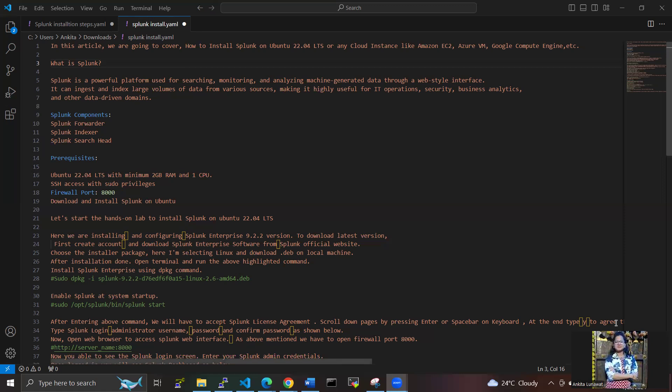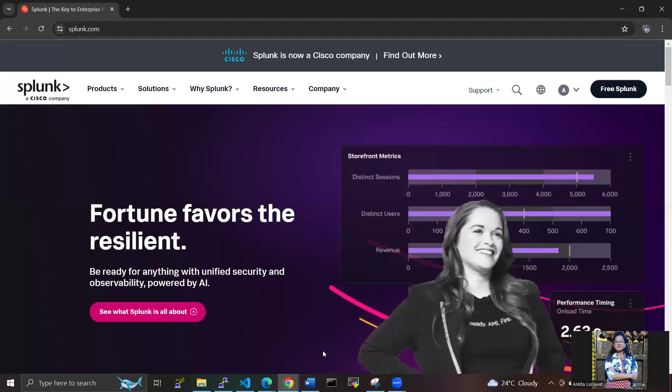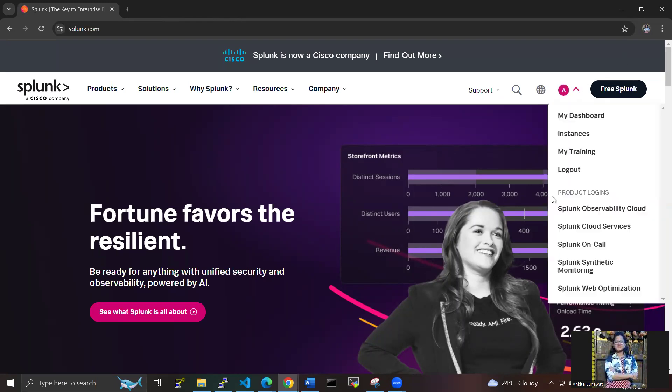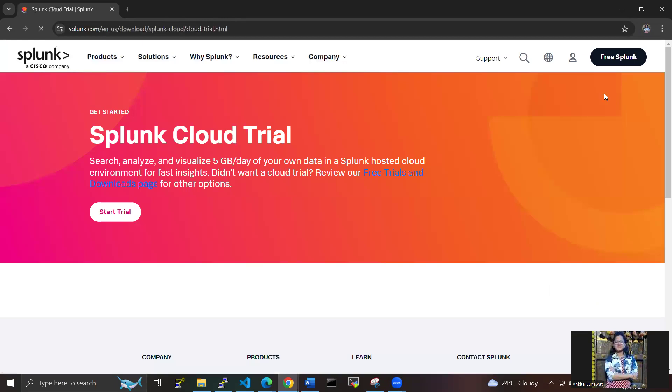The firewall port is 8000, and we have to download and install Splunk on Ubuntu. Let's start the hands-on lab for how to install Splunk on Ubuntu 22.04. First of all, we need to go to the Splunk web interface and create an account here. I've already created an account here, and I'm clicking on free Splunk.